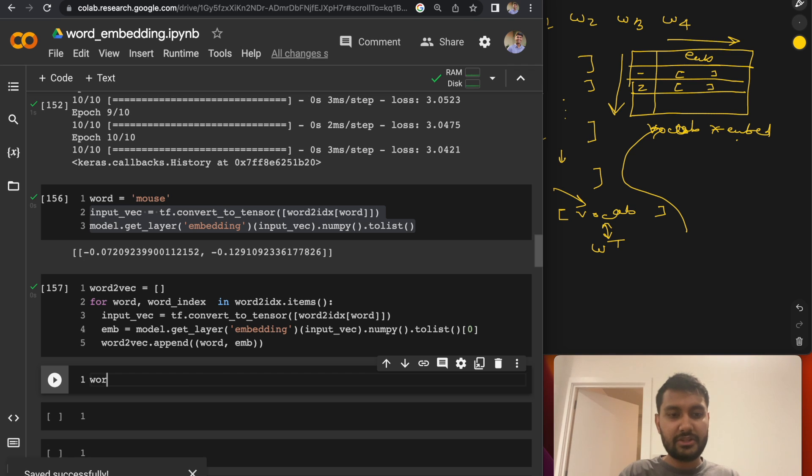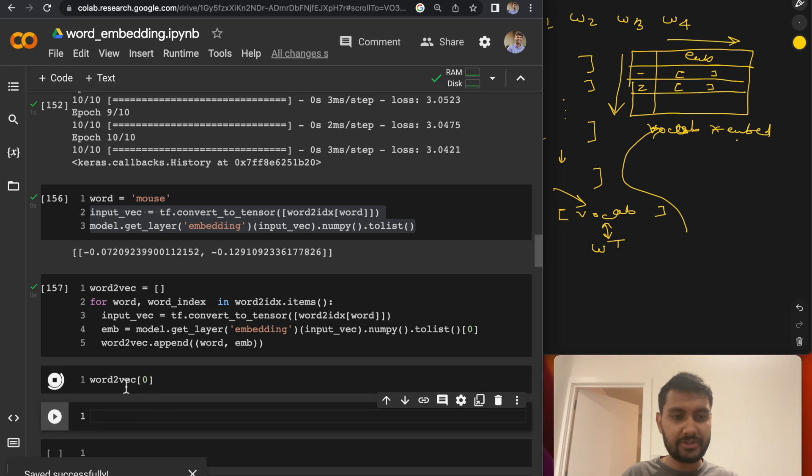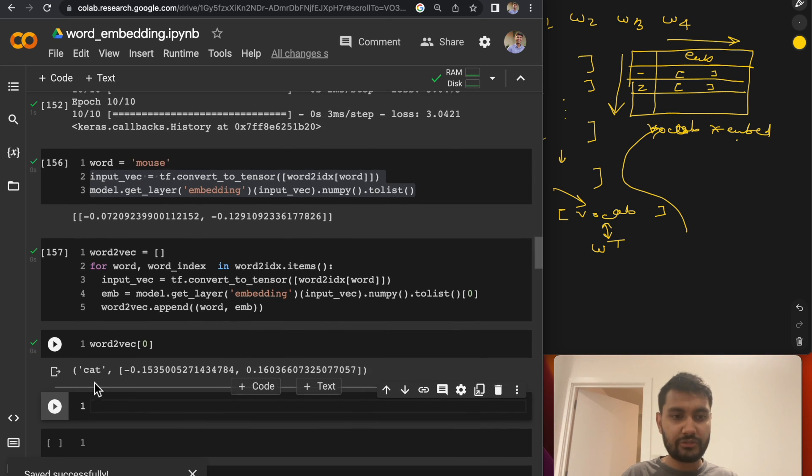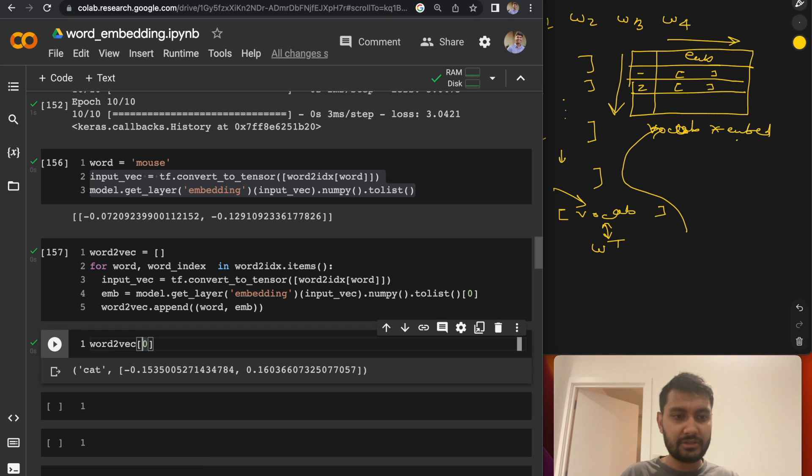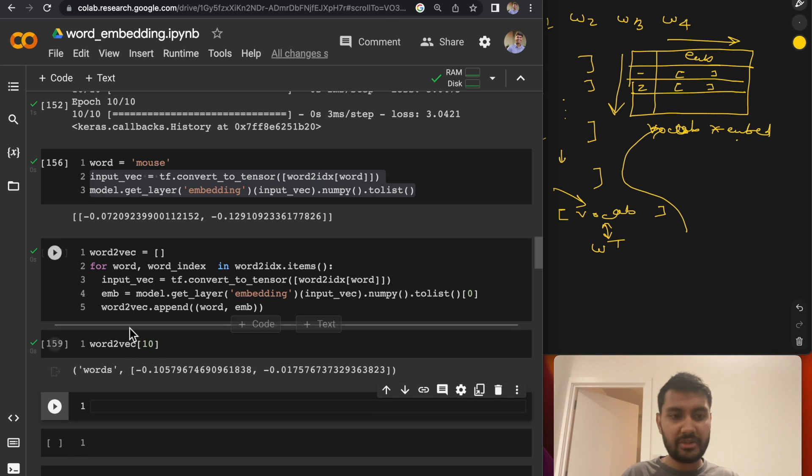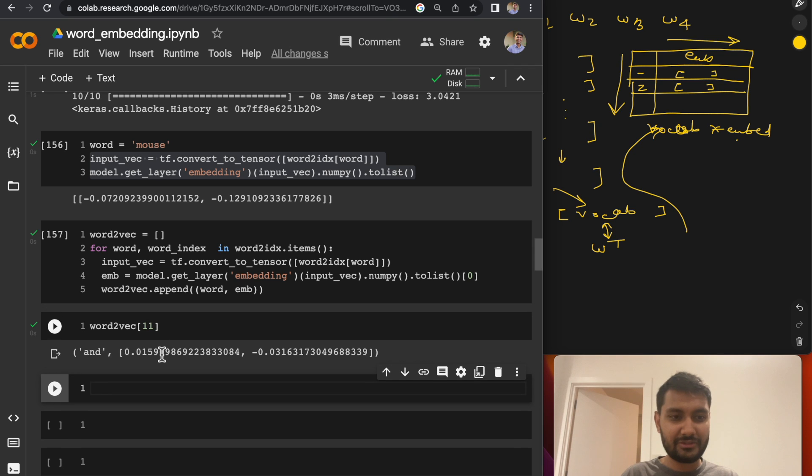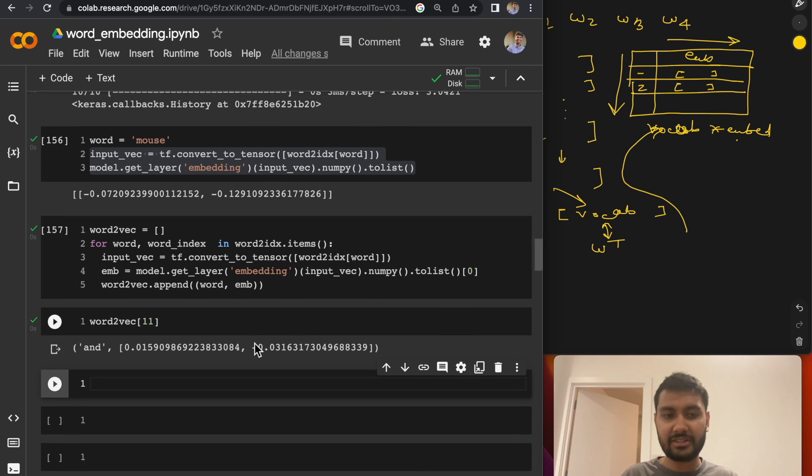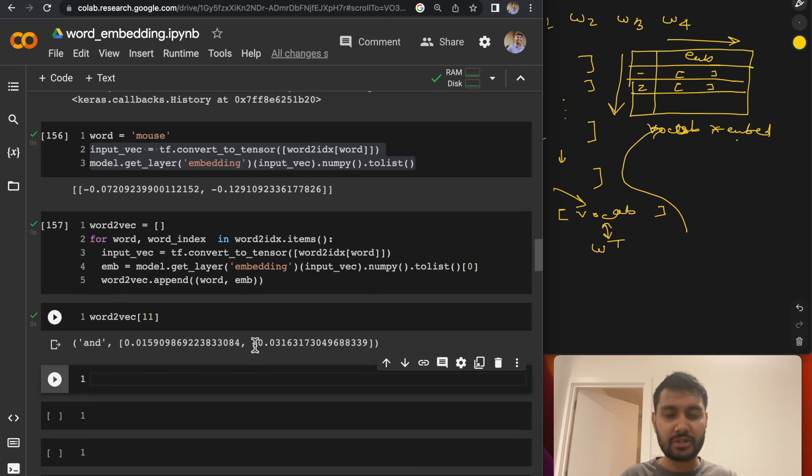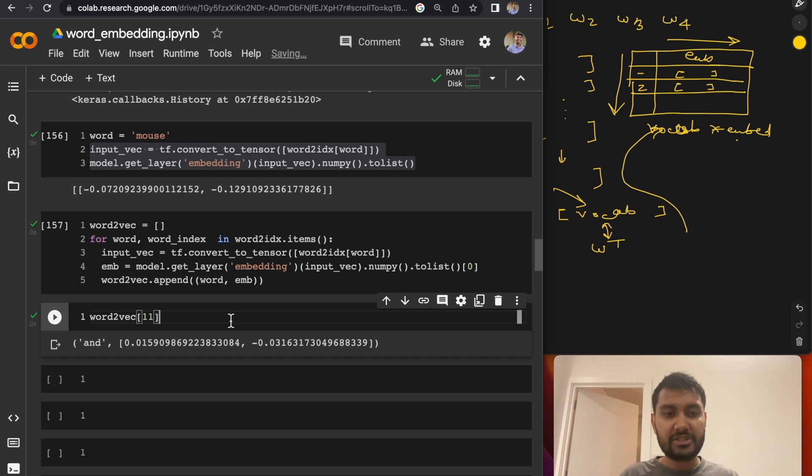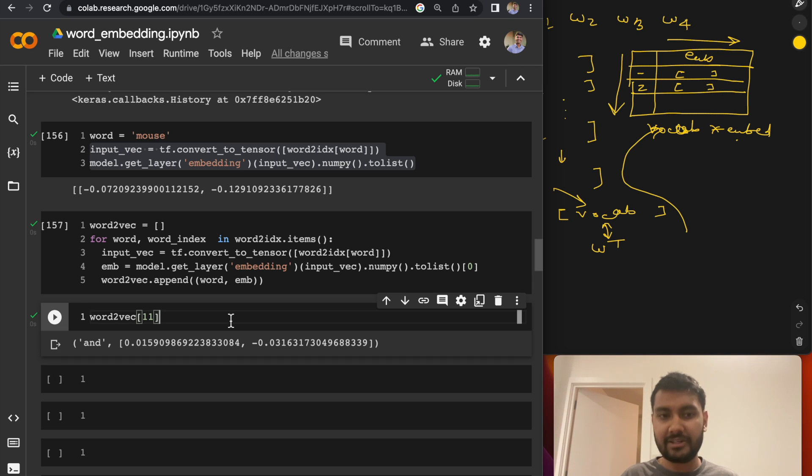So now if I just see one of the items, so for cat, this is my vector. For some other word, words, this is the vector. For and, this is the vector and so on and so forth.